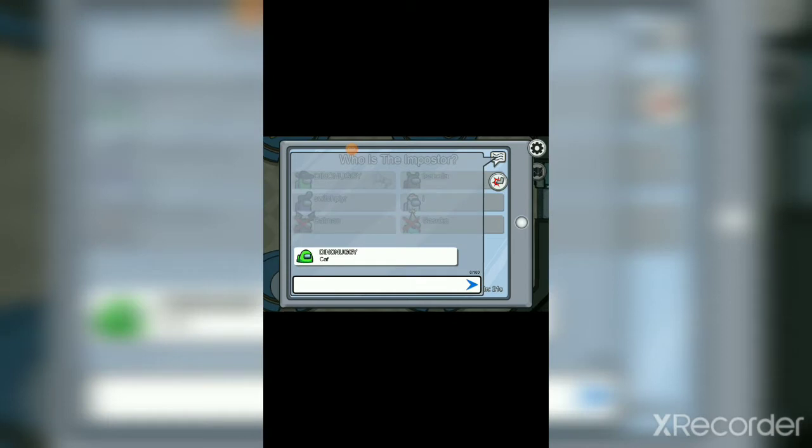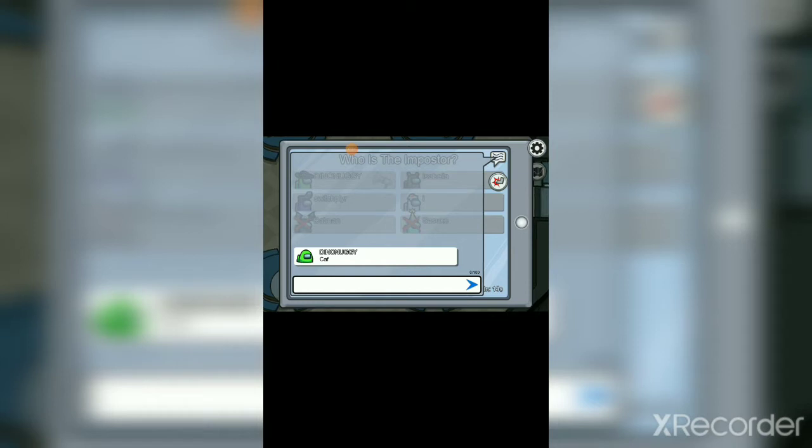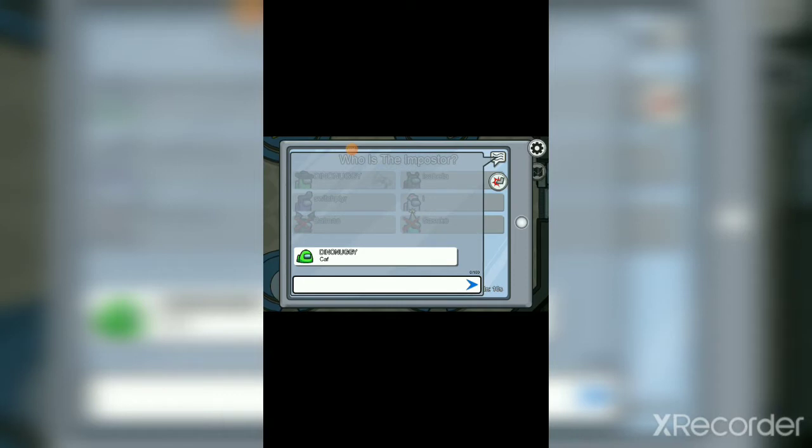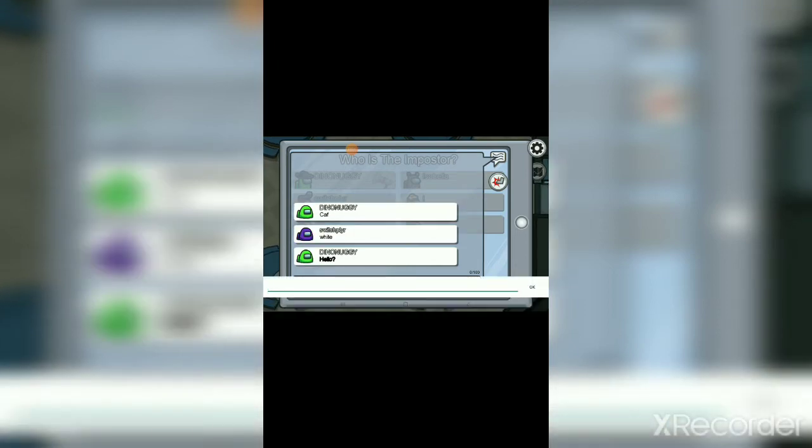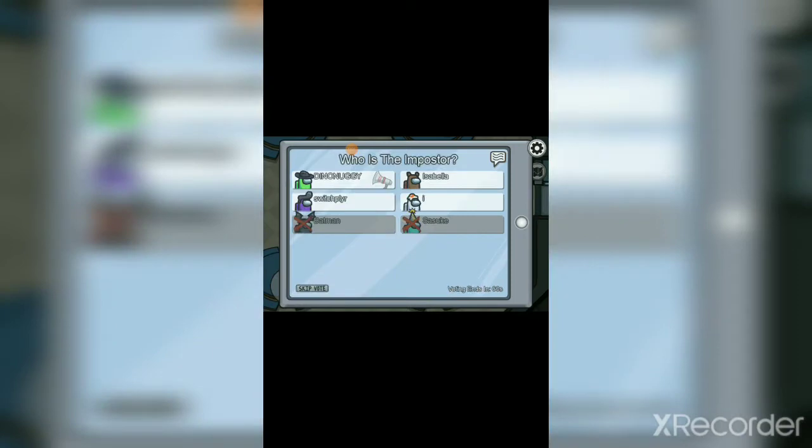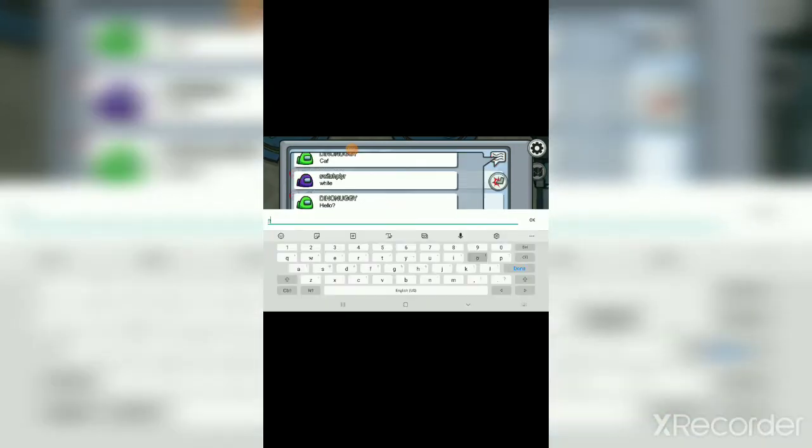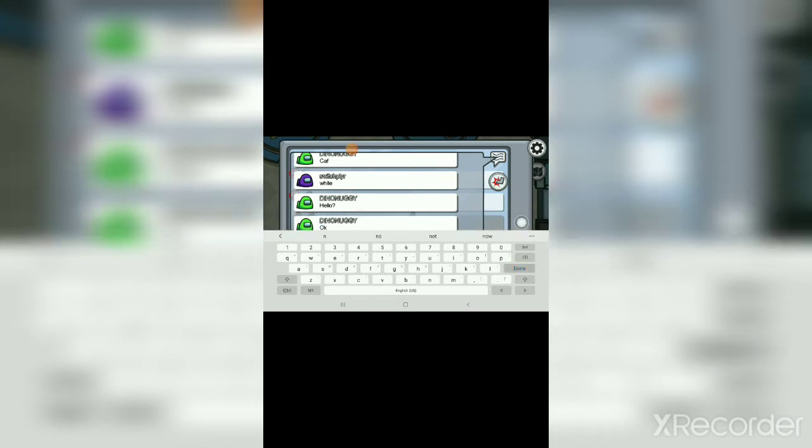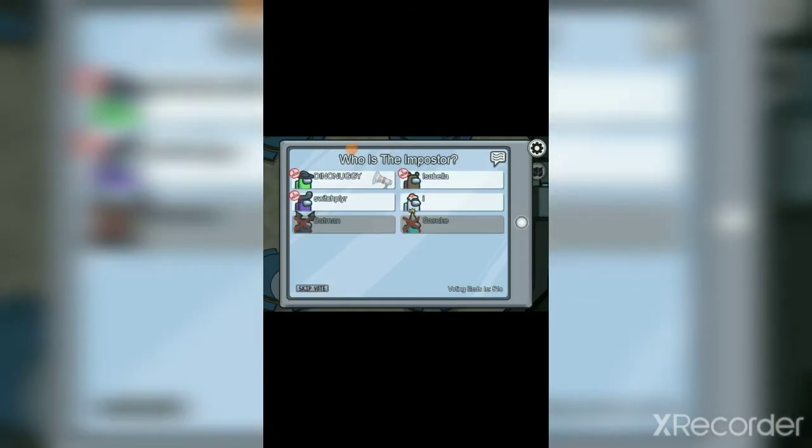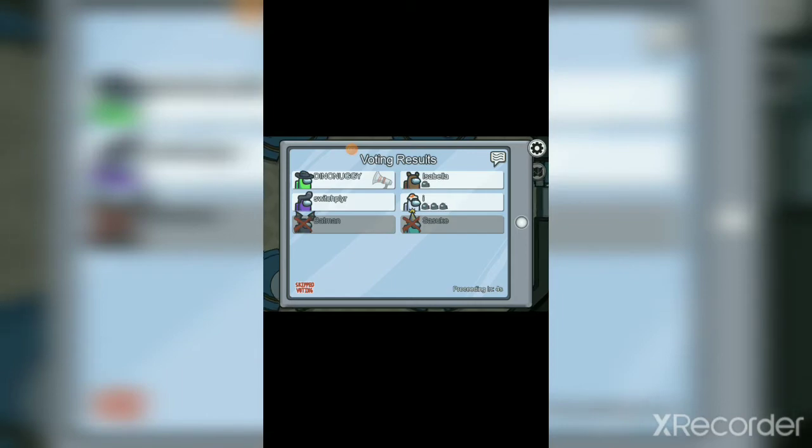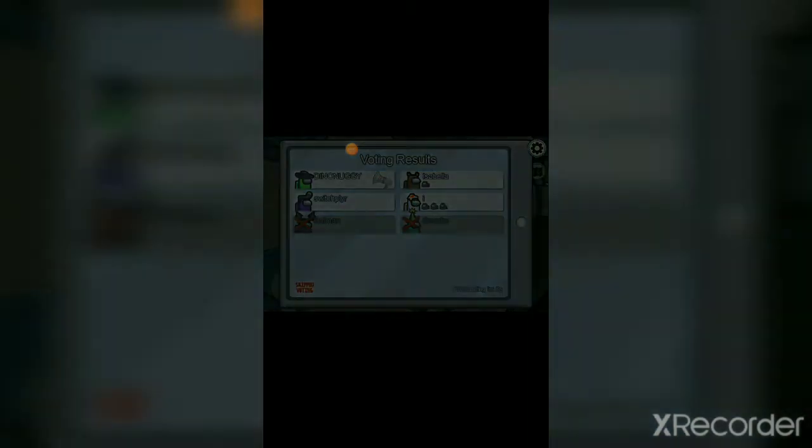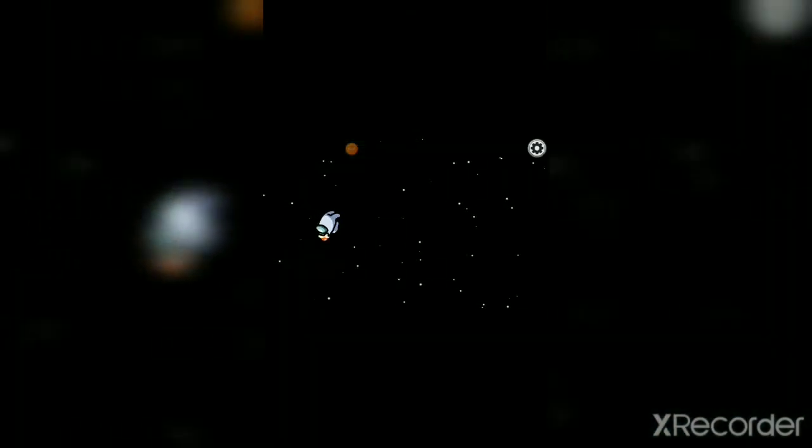Okay. Oh, oh my gosh, there's only six, four people. Caf, cafeteria. Okay. Is anybody gonna say anything? Hello? Hello? Hello? Oh.